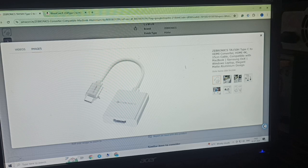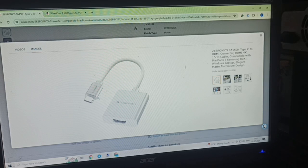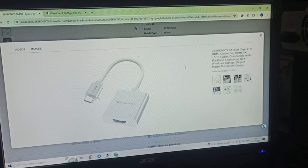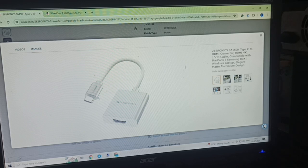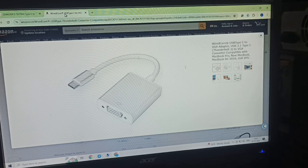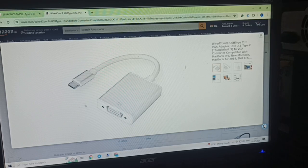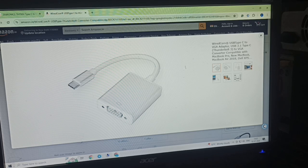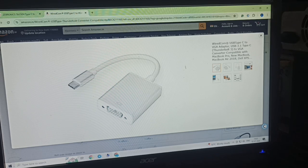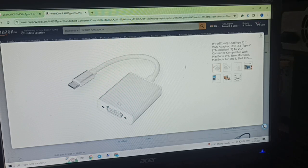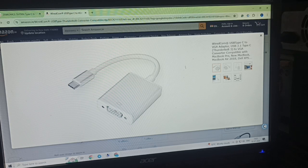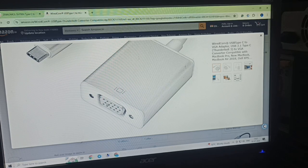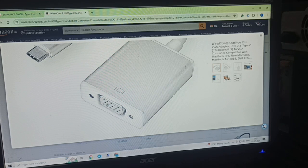In another case, if you don't have the HDMI port in your monitor, you can also get another device which is a VGA adapter to Type-C. Here you can easily connect your VGA cable.